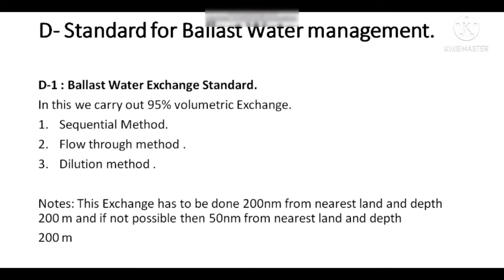The second method is the flow-through method. In this, fresh ballast water is pumped in from the top and the stored ballast water is discharged from the bottom. The pump is run three times the tank capacity so that a maximum 95% of ballast water has been exchanged. The third is the dilution method, which is also similar — water is pumped from the top and three times the tank capacity volume displacement of water takes place.